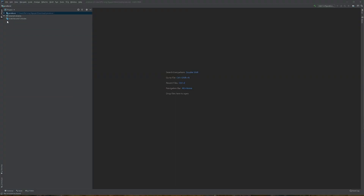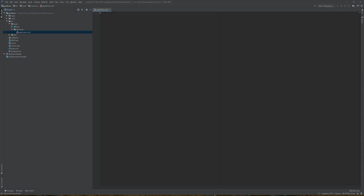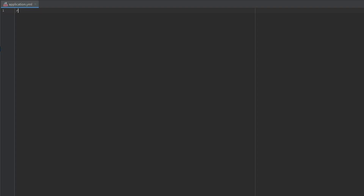Let's open the IDE to the producer application. The first thing we're going to do is add the queue name to the application.yaml or application.properties. The variable will be rabbit.q.name and the value will be messages.go.here.